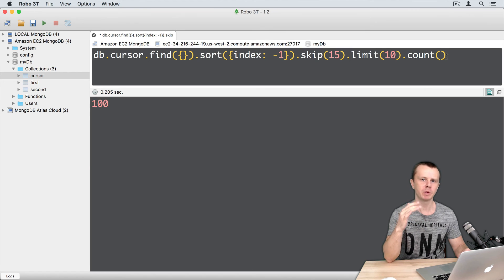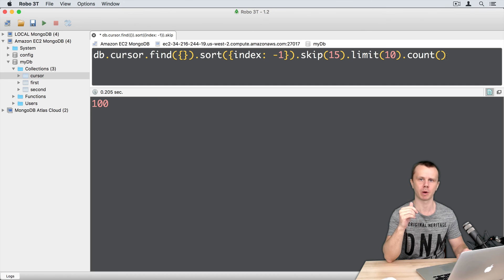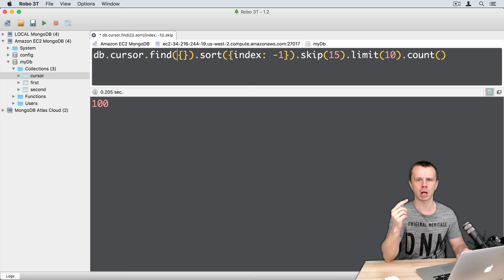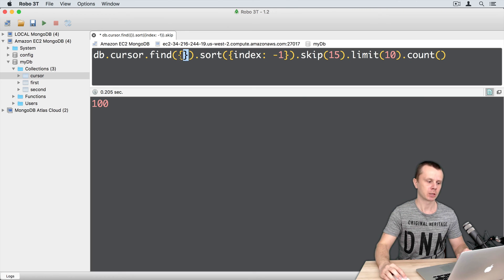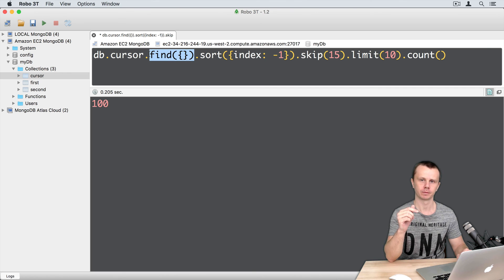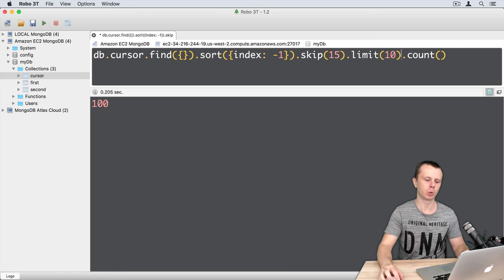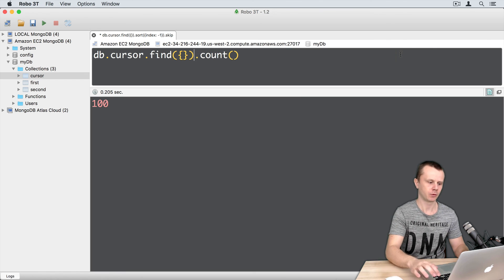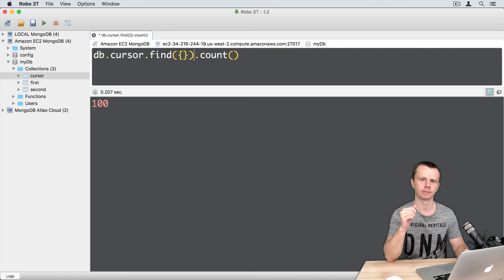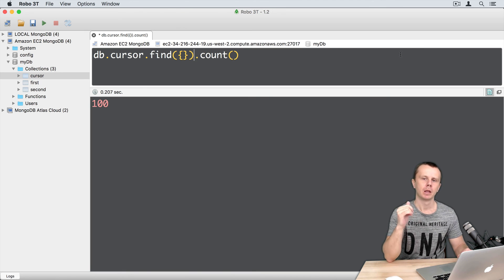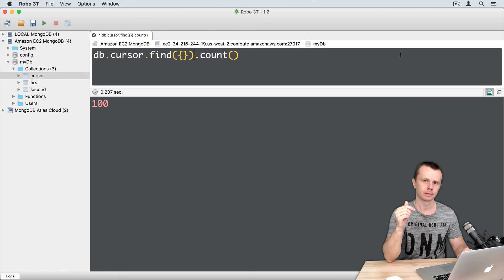Result means that sort, skip, and limit don't impact result of the count method. Count will always return result with the number of the documents that match query specified in find method. It means that result is always equal to this result. If we just delete this, so it's 100. Next we will talk about find one method. See you.